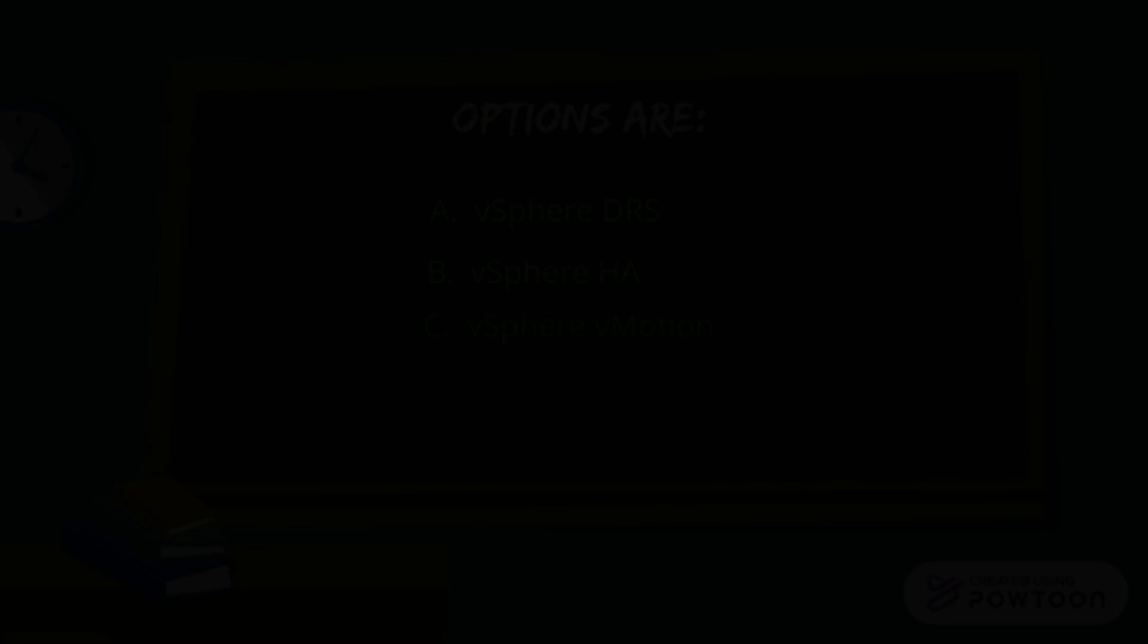And here are your options. A: vSphere DRS. B: vSphere HA. C: vSphere vMotion. And D: vSphere DPM.